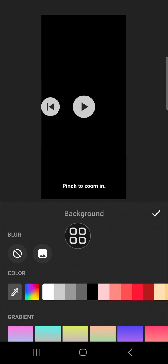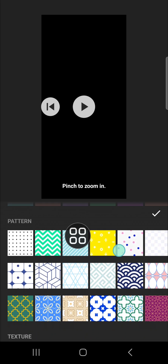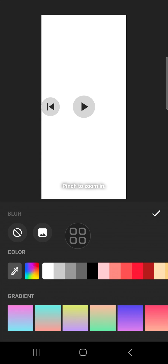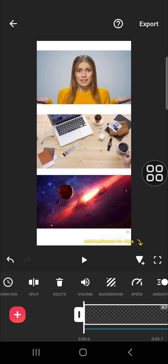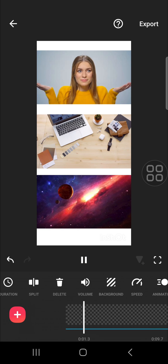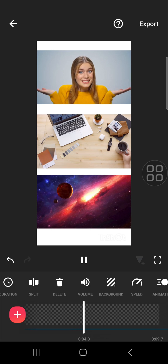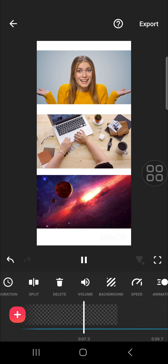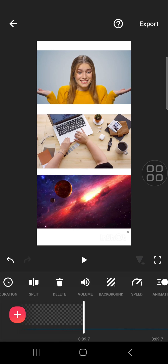Choose the background that you want to apply — I'm going to apply this white background and click on the check mark. This is the final result, guys! That's all the way to create a video collage using InShot. I hope this tutorial will be useful for you. Thank you so much for watching, and see you in the next video.